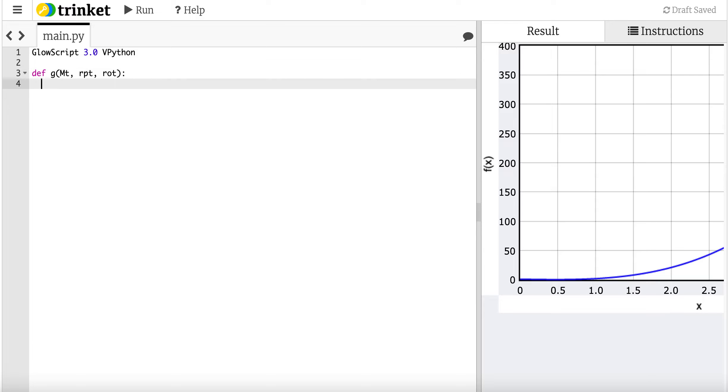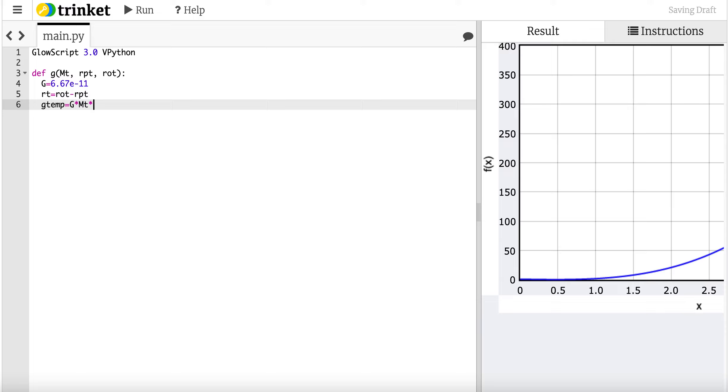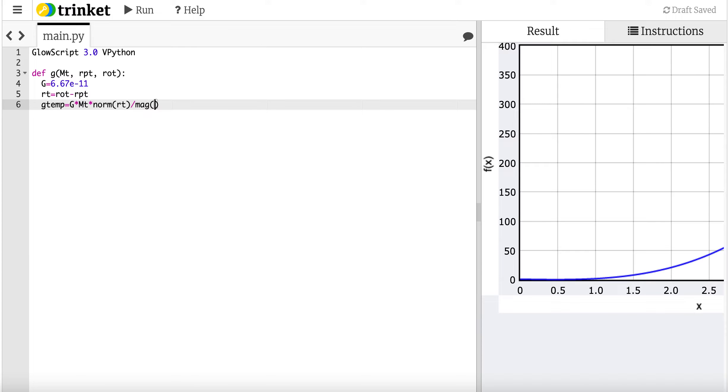So I do need the gravitational constant, 6.67 times, not the constant, times 10 to the negative 11th. That's g. Now I can calculate the vector from the planet to the observation location. So neither of these has to be at zero, right? So I'm going to say r temp is r observation minus r of the planet. That's the vector from the planet to the observation location. Now I can calculate the gravitational field g temp. It's going to be equal to g times the mass of the planet times the unit vector of r. And norm is a built-in function in GlowScript Python that takes a vector. And then divide by the magnitude of r t squared. Now I can return that. Return g temp.